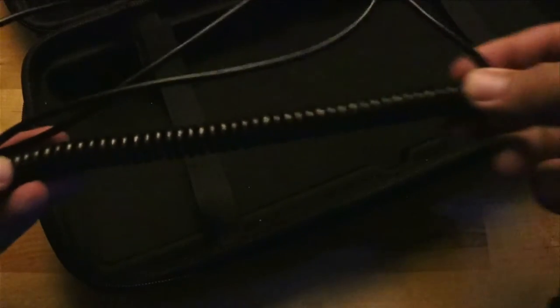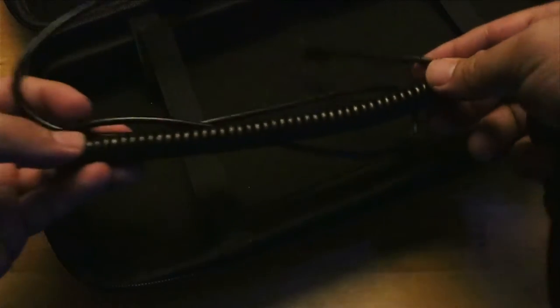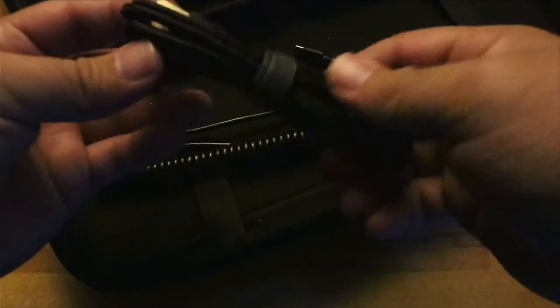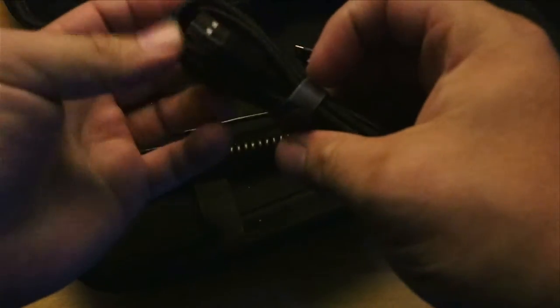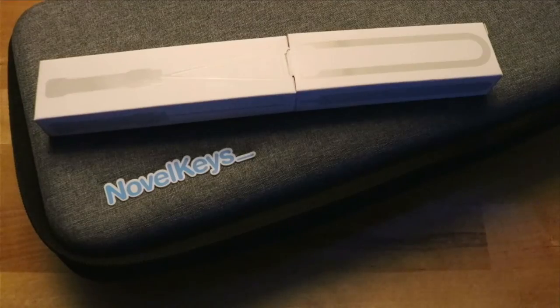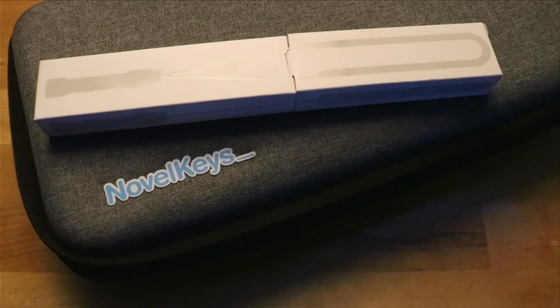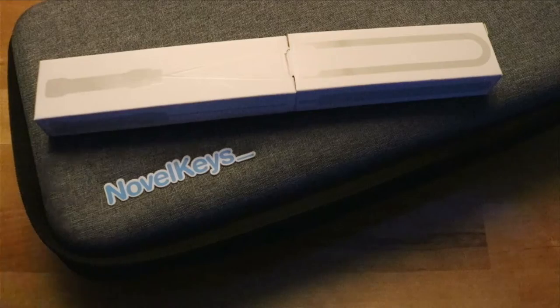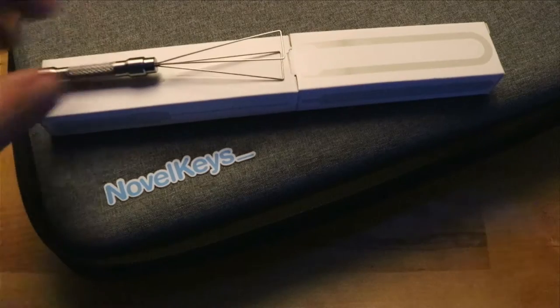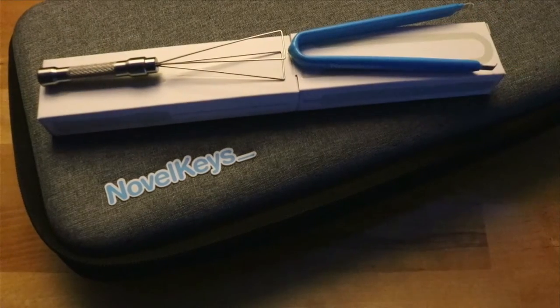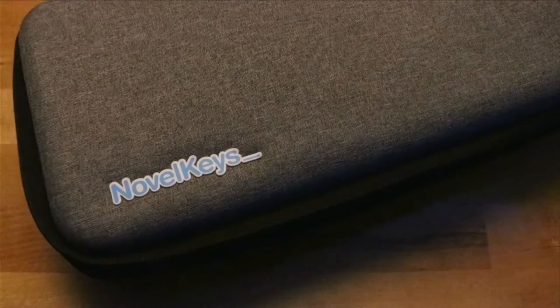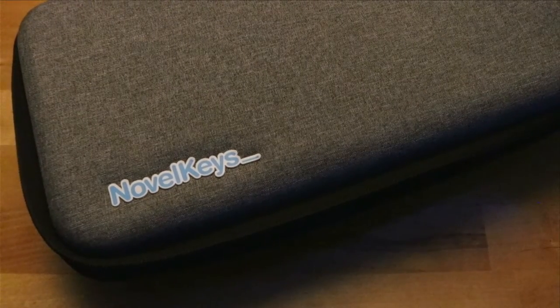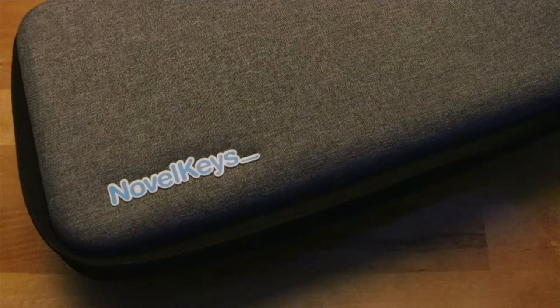The coiled cable that comes with the board is a gimmick, and I would prefer a regular USB-C cable. The build kit does come with a very nice carrying case and a wire-based switch and keycap puller. Overall, if this board didn't come with the case, I wouldn't have bought it.